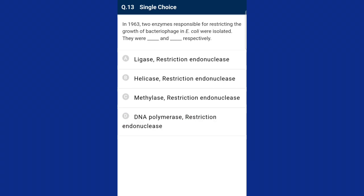Question thirteen: in 1963, two enzymes responsible for restricting the growth of bacteriophage in E. coli were isolated — they were methylase and restriction endonuclease respectively. The enzyme that restricted the growth of bacteriophage is called the restriction enzyme. Methylase added methyl groups to adenine bases of DNA, thereby restricting the growth of bacteriophage. The correct option is C, methylase and restriction endonuclease.